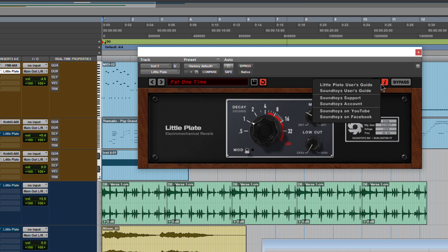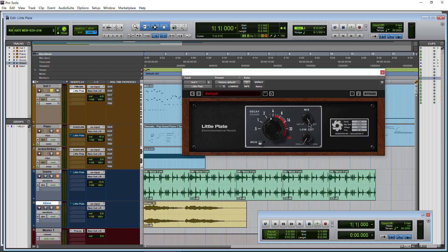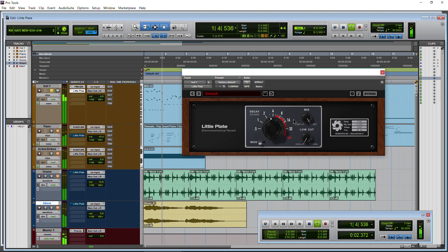You can click the i button here to get some information. There's your little plate user's guide which we'll take a look at here. So let's just hit play. Bypass it.